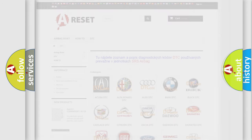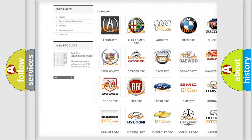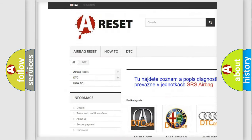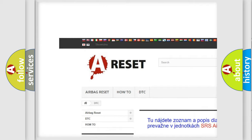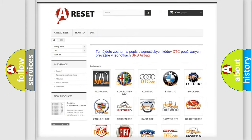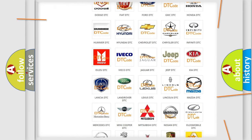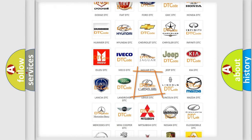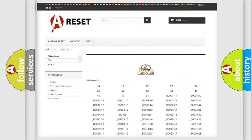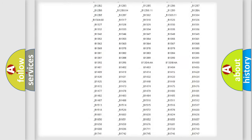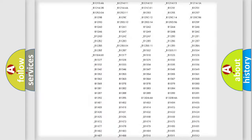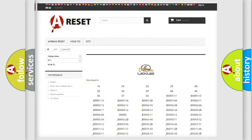Our website airbagreset.sk produces useful videos for you. You do not have to go through the OBD2 protocol anymore to know how to troubleshoot any car breakdown. You will find all the diagnostic codes that can be diagnosed in Lexus vehicles.